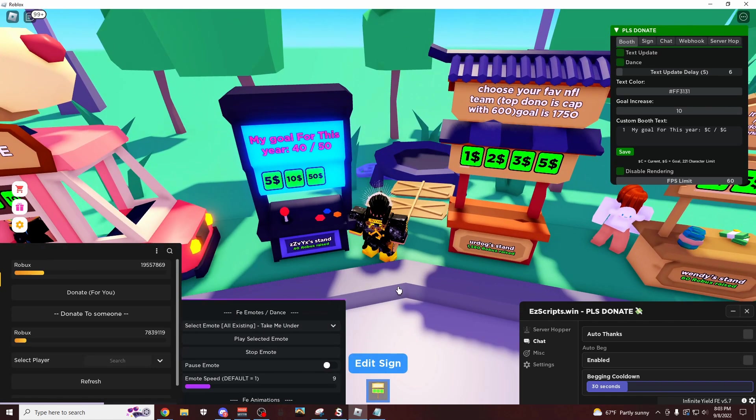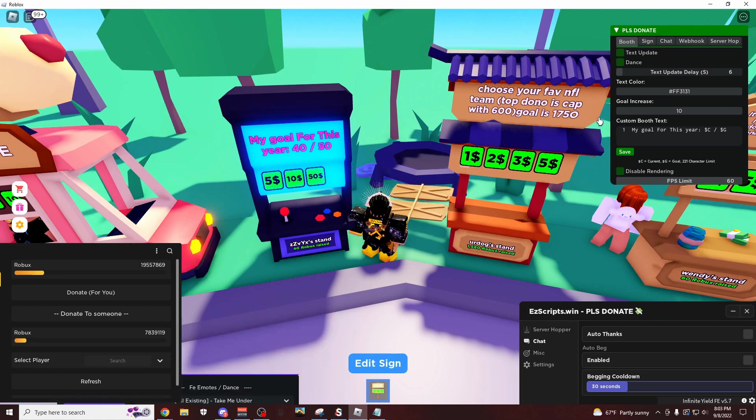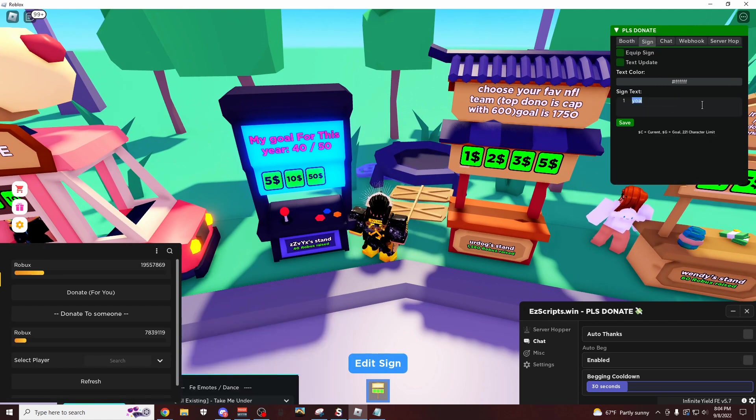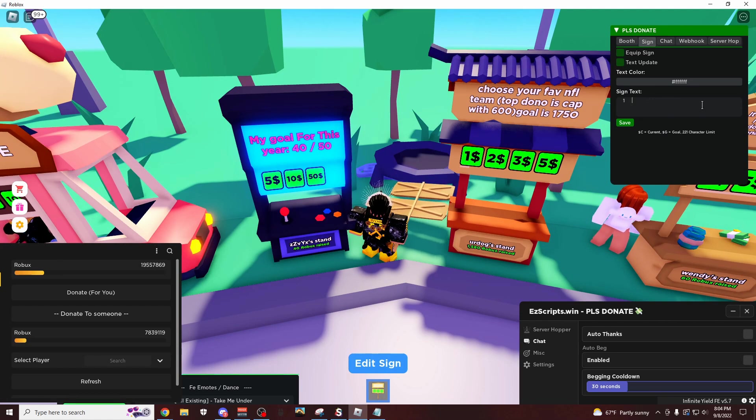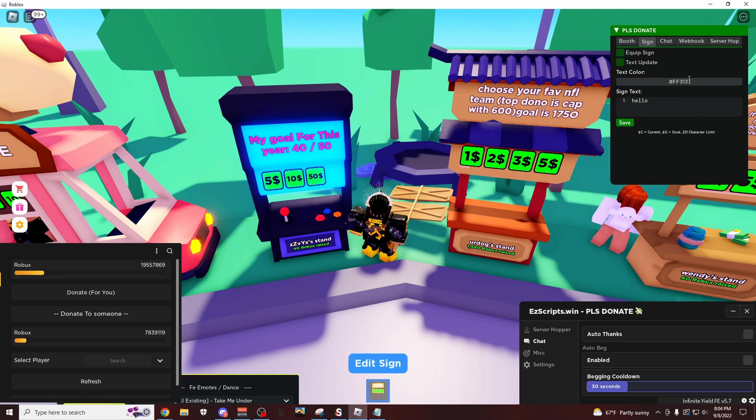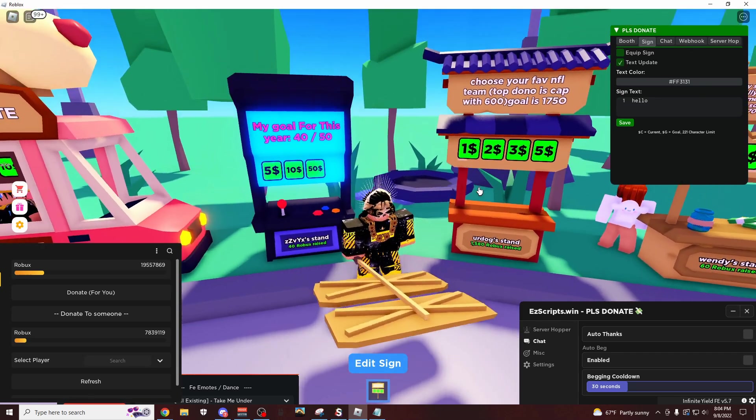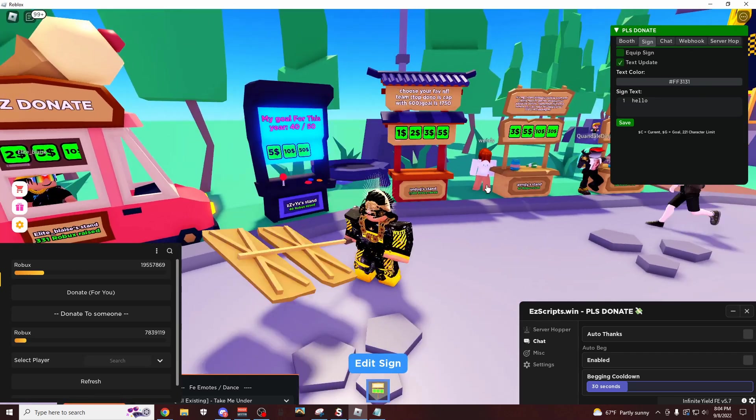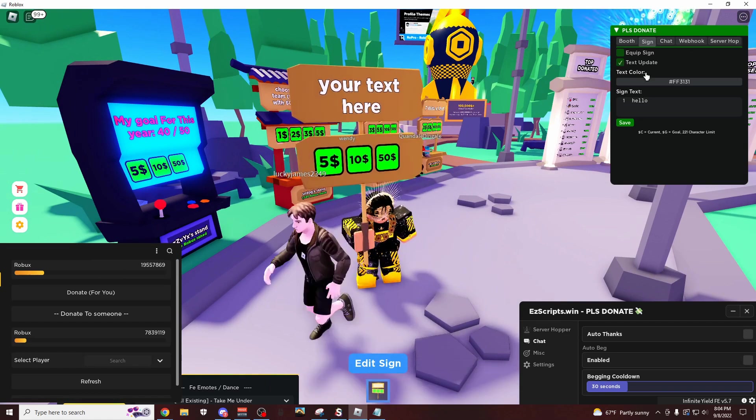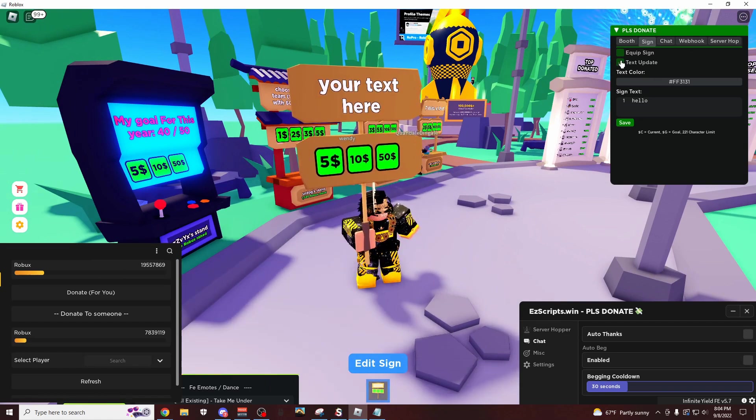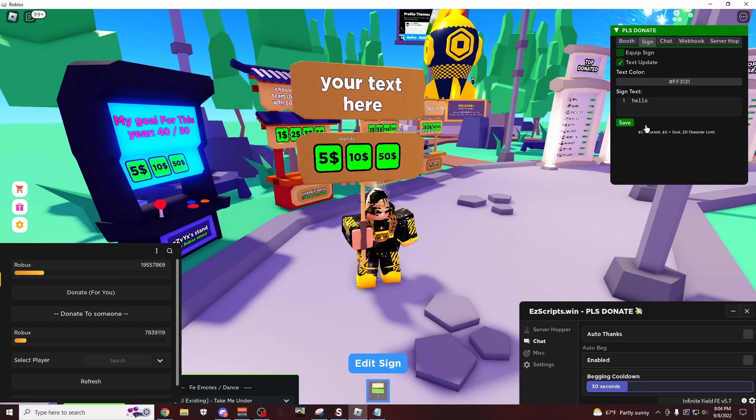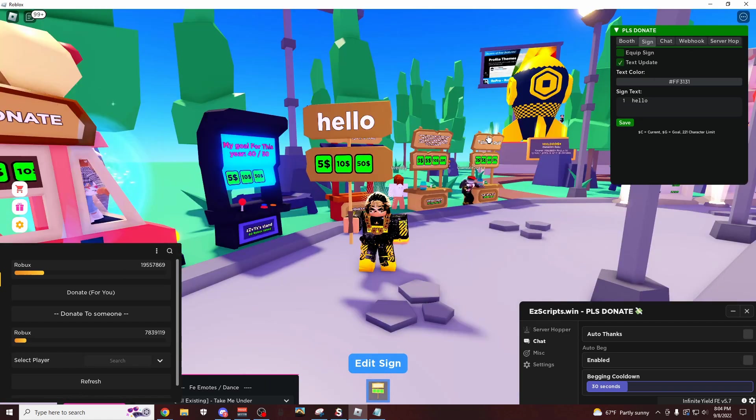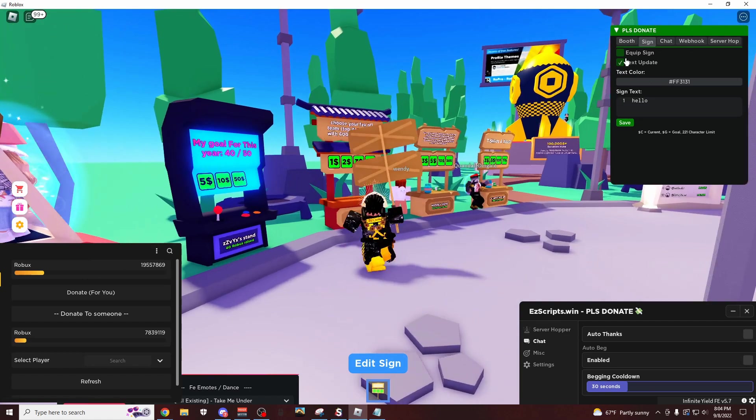Which is this right here, let me turn off this emote. Let's stop it, okay there we go. Go to the sign tab, you could do this right here and make it say something. So we could do like, I'm just going to do hello. Save it, put the color there, and then let's do text update. And let's see what this looks like now.